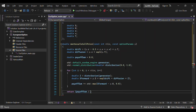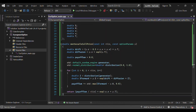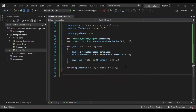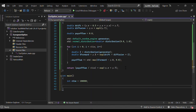We return the price, which is payoff_sum divided by the number of simulations, times the exponential of minus p.r times p.T — the discounted expected payoff. That completes the call option function. Now we create the main function.